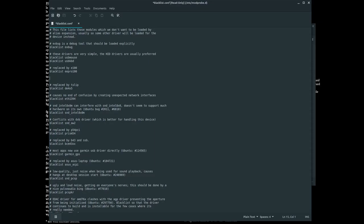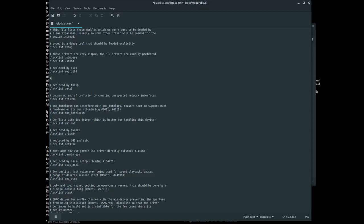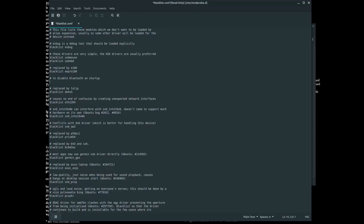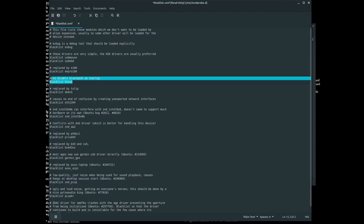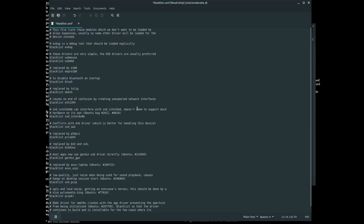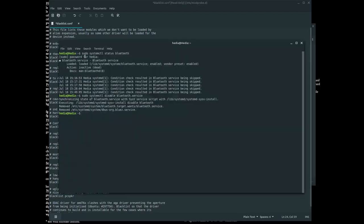In this file, anywhere, type in the following to disable Bluetooth on startup: blacklist btusb. Type this line in and then save it. You also want to make sure it is disabled via systemctl.